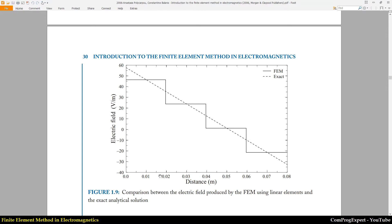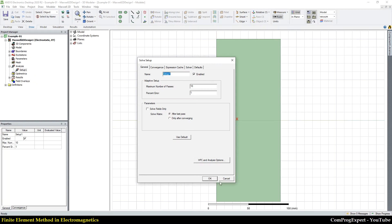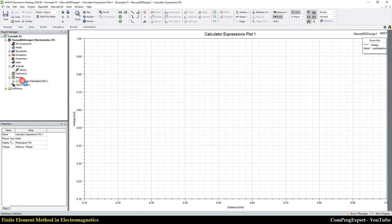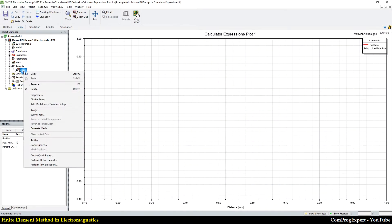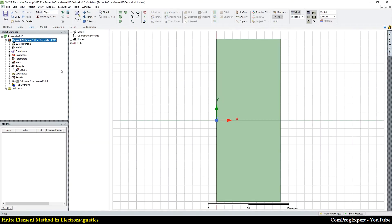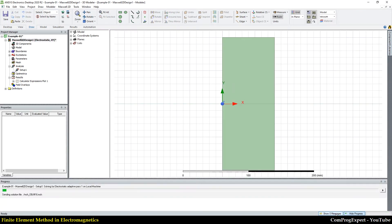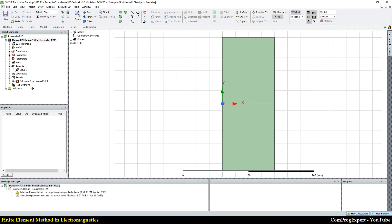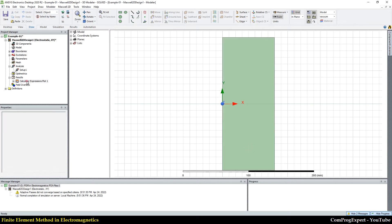In the software, we calculated the electric potential as a function of distance. Let me run the simulation again to be able to plot the electric field.